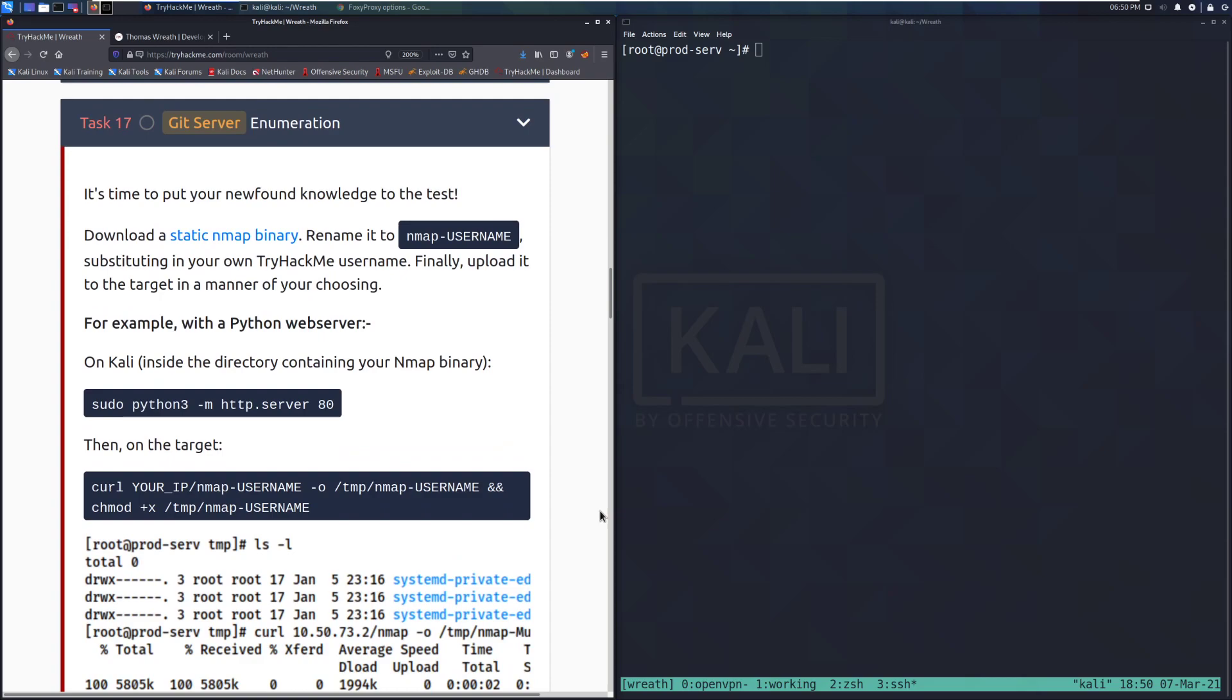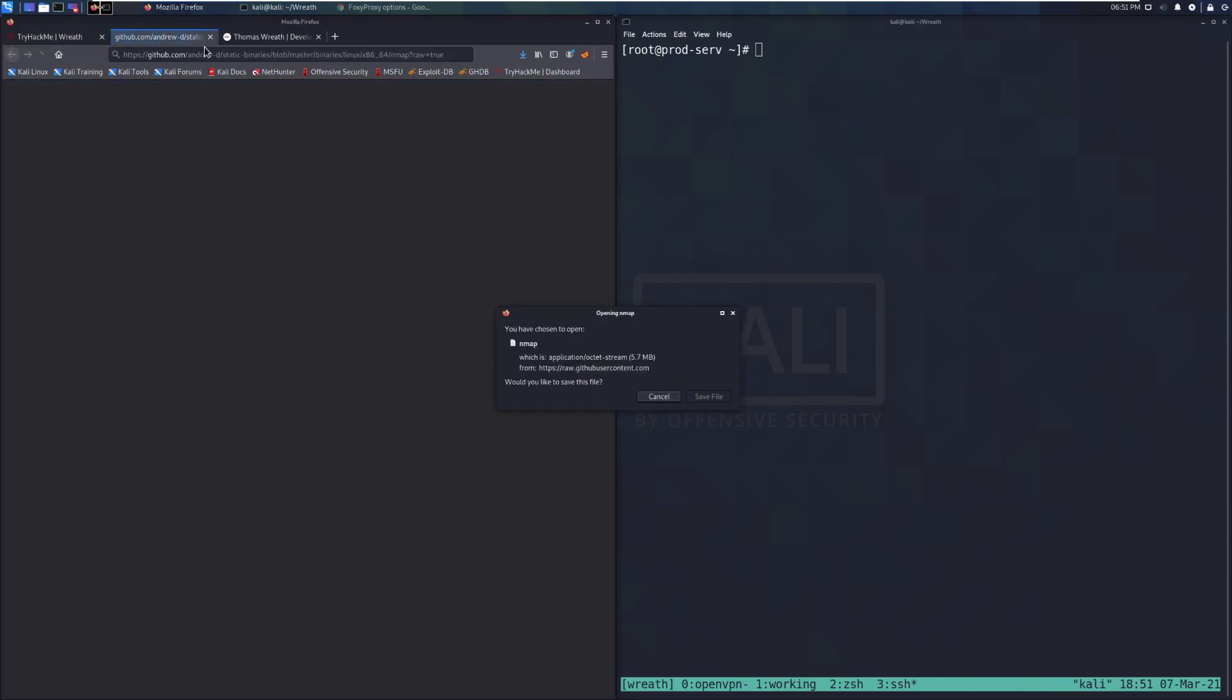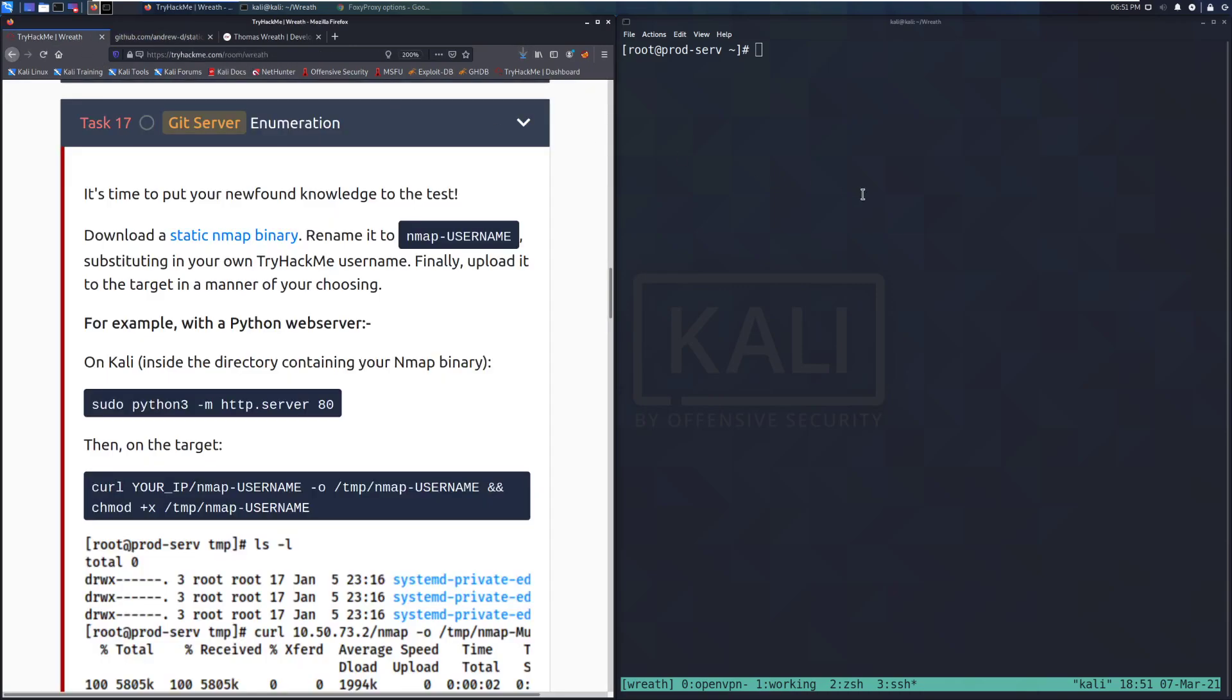It's time to put your newfound knowledge to the test. Download a static nmap binary, rename it to nmap-username, substituting in your own TryHackMe username, and then finally upload it to the target in a manner of your choosing. In this specific case, I'm just going to host it on a Python web server and wget it off of there. I'll go ahead and save that, and it should be in my downloads directory.